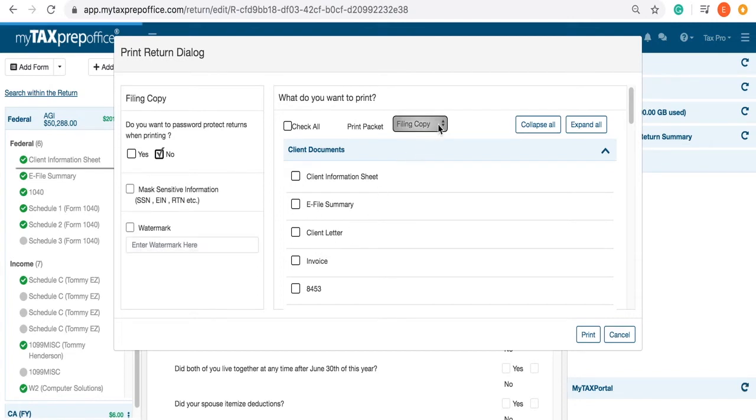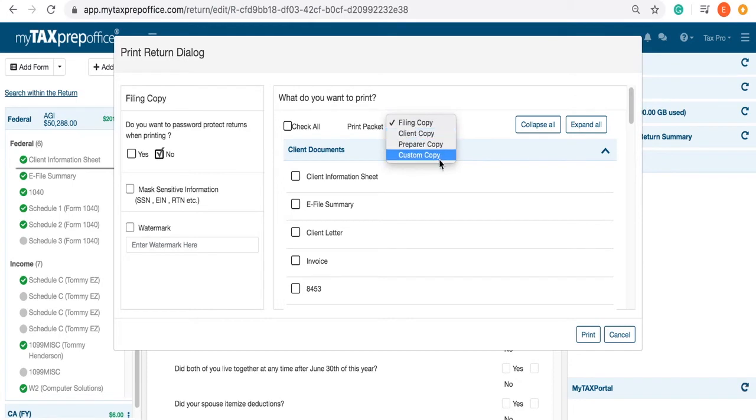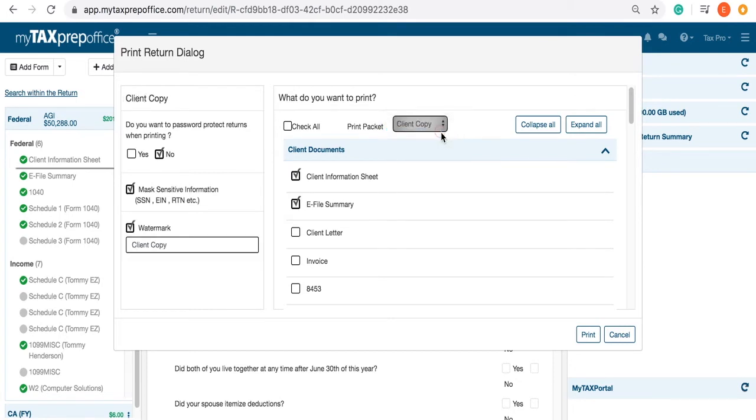Select the print packet you would like to print. The corresponding watermark and the forms will be automatically defaulted.